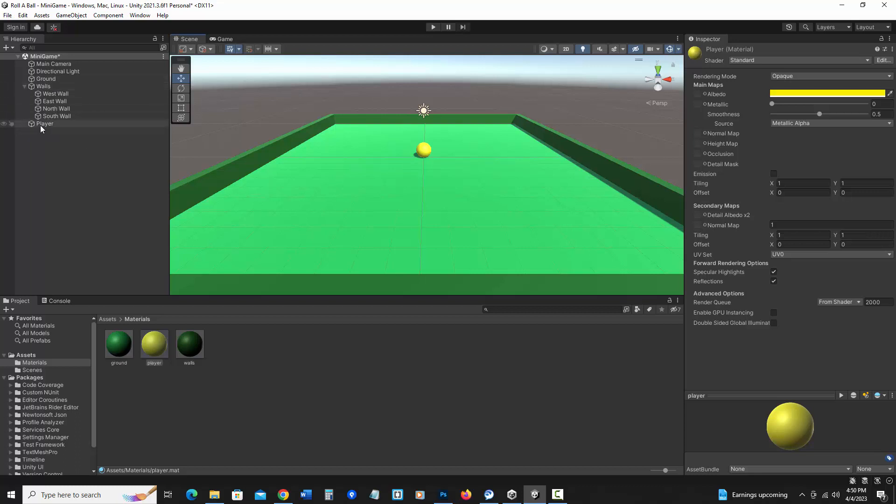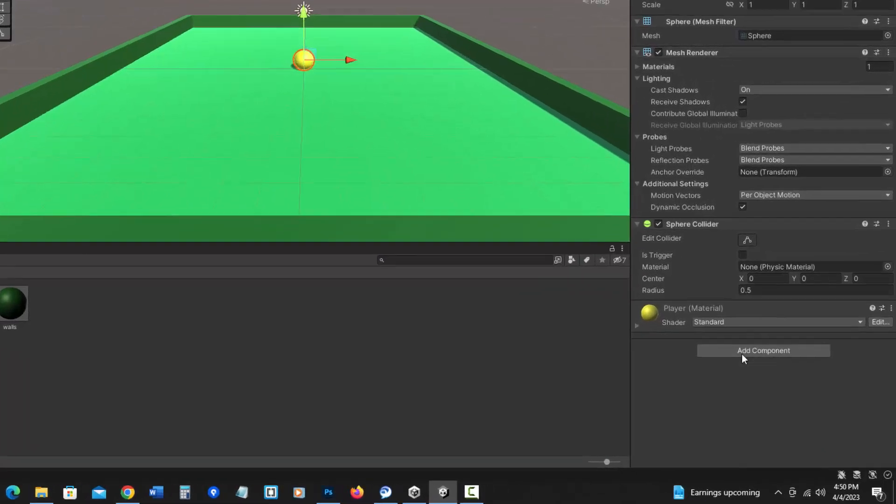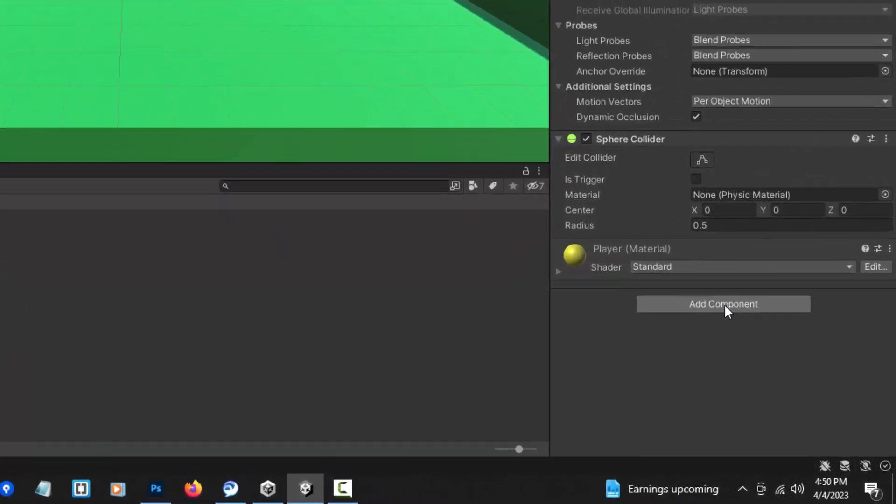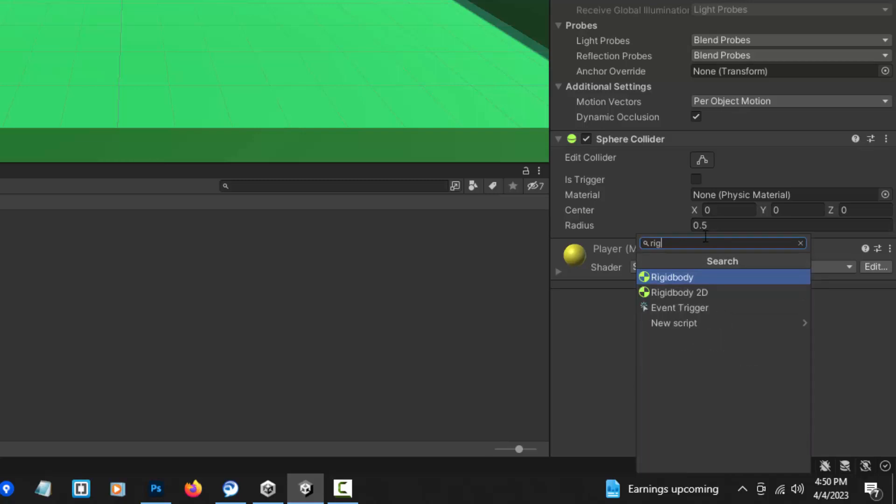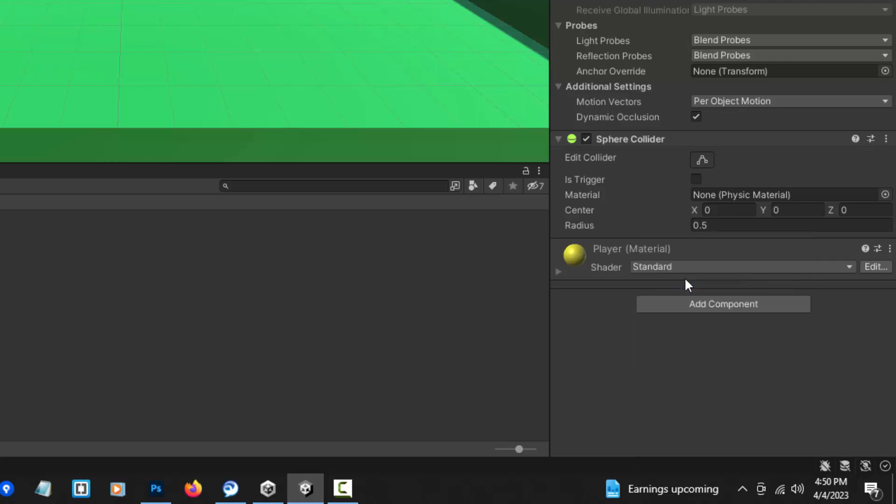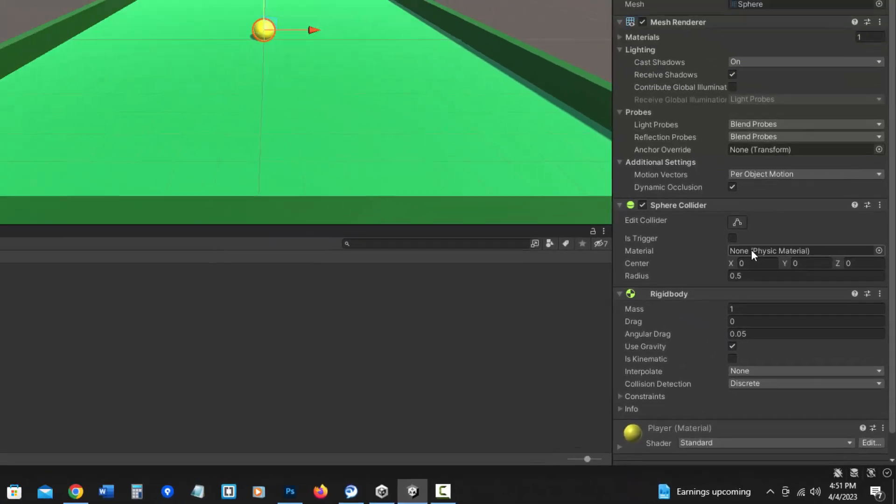Now I'm going to click on player in the hierarchy. And the other thing I need to do is add a rigidbody component to the player. I need to do that so it can interact with things and have physics applied to it. So I'm going to go in the inspector, click on add component, and I can just search for rigidbody. So it added that there.